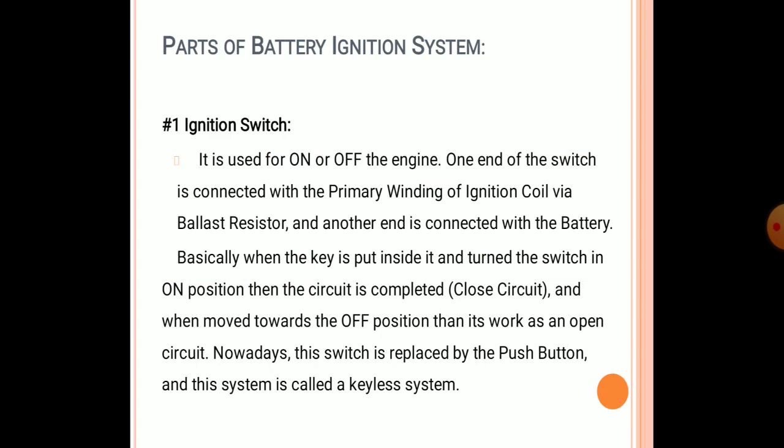The first component is the ignition switch, which is used to turn the engine on and off. One end of the switch is connected to the primary winding, while another point is connected to the coil via a ballast resistor, and another end is connected to the battery. When the key is inserted and turned to the on position, the circuit is completed as a closed circuit. When moved to the off position, the circuit opens. Nowadays, the switch is replaced by a push button in advanced automobiles.